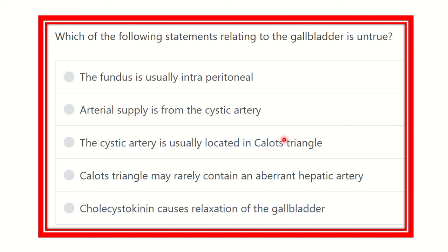Hey, welcome to another question and answer session for MRCS examination. Which of the following statements relating to the gallbladder is untrue?